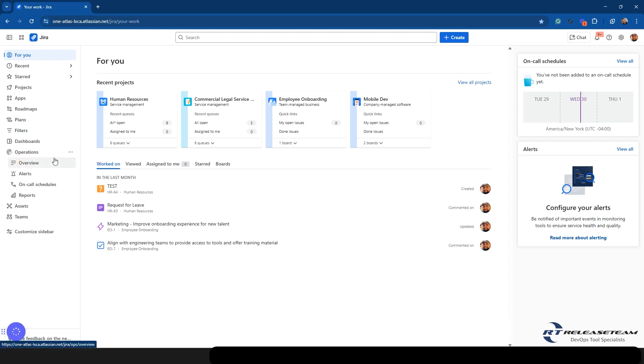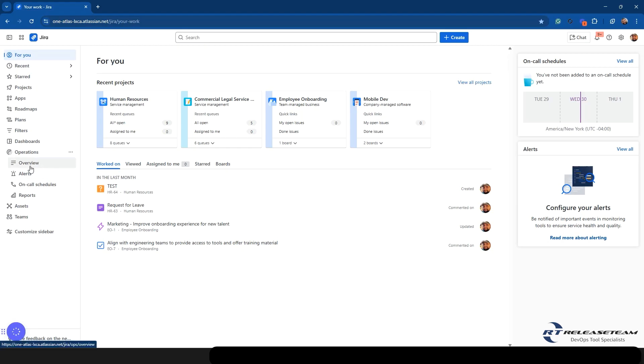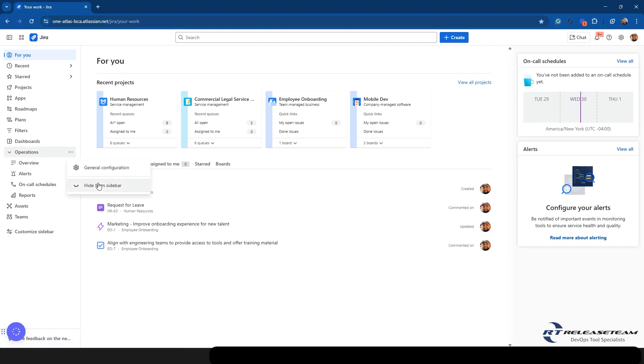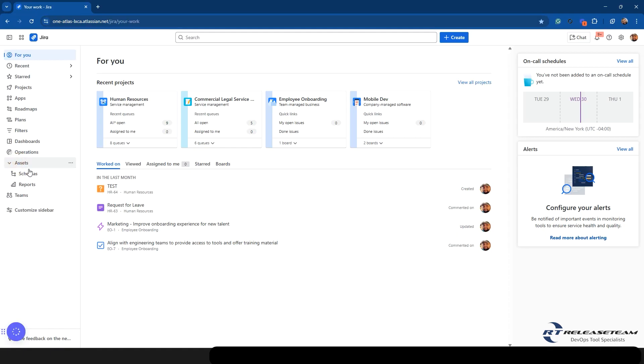Operations tab. So this is kind of what OpsGenie is with JSM. So if you have on-call schedules, reporting, things like that, that deals with that side of the service desk, you'll have your options here. So you have your overview, alerts, on-call schedules, reports. You can come over here. And if you have the admin capabilities, you can set up the general configuration, or you can hide it from your sidebar.